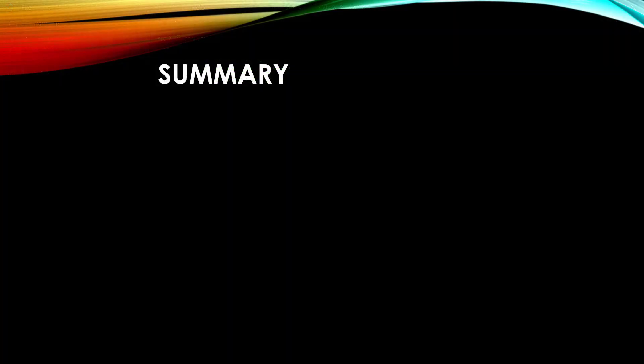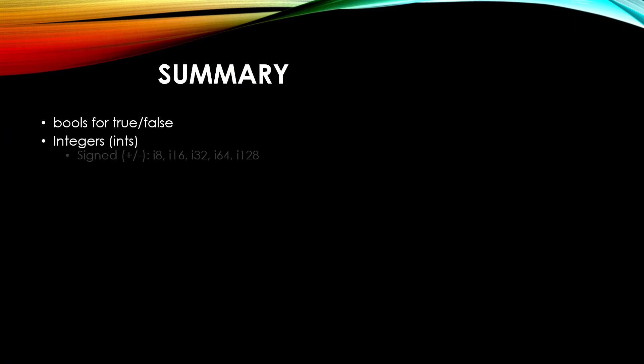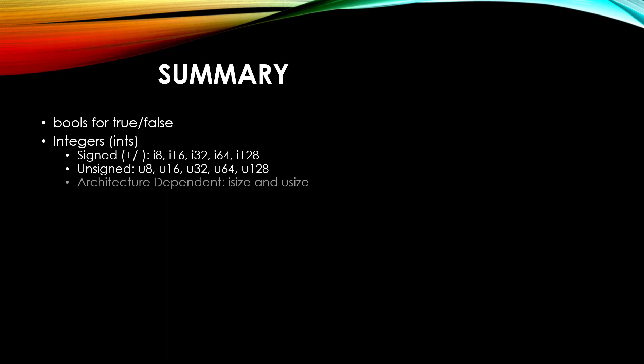To sum up, we talked about bools which can be true or false. We talked about integers which can be signed, of I8, I16, I32, I64, or I128, or unsigned of pretty much the same values except for U in front. We've seen that you can do architecturally dependent variables with isize and usize, and it'll default to I32 if you don't actually put a type definition on it. And again, that's around plus or minus 2 billion.